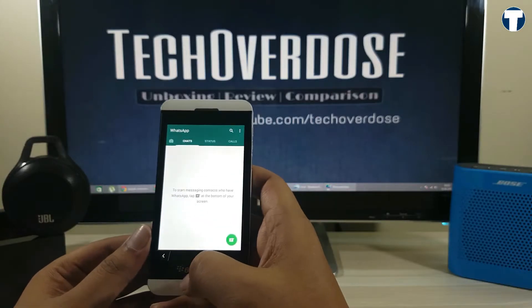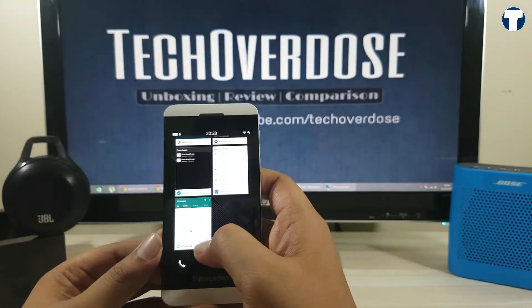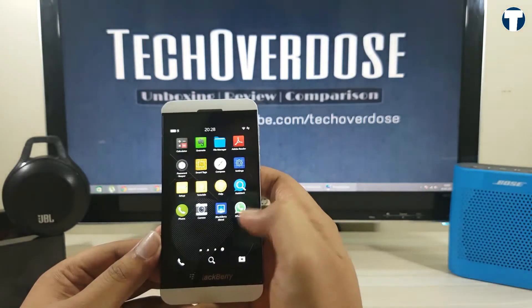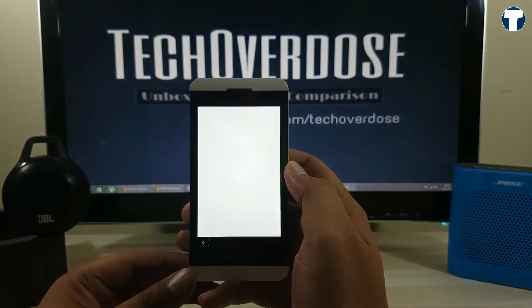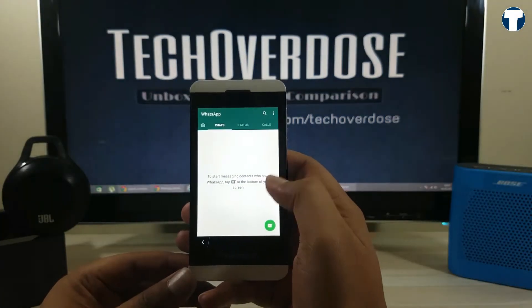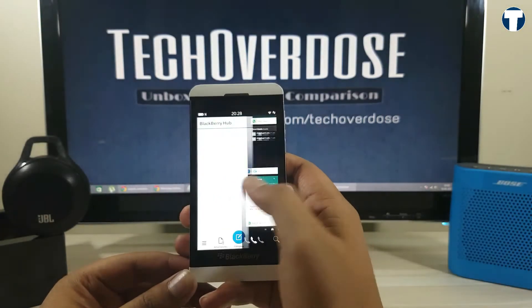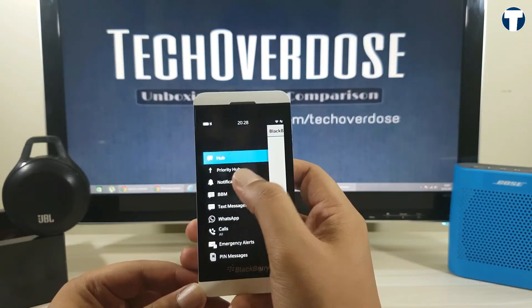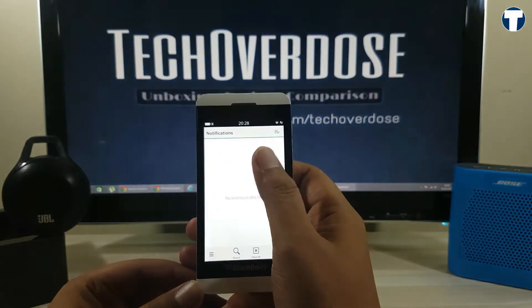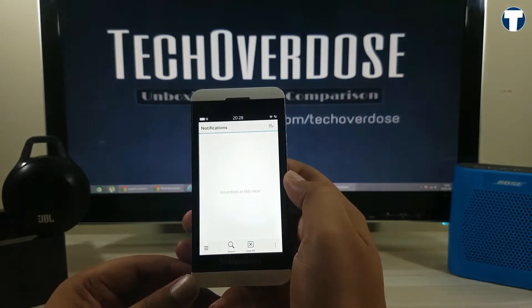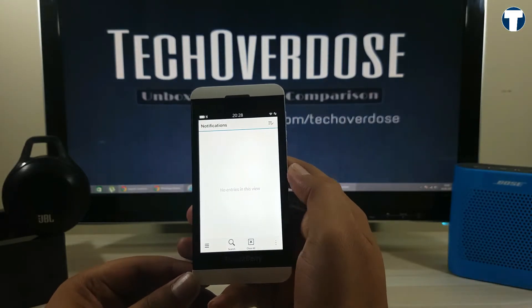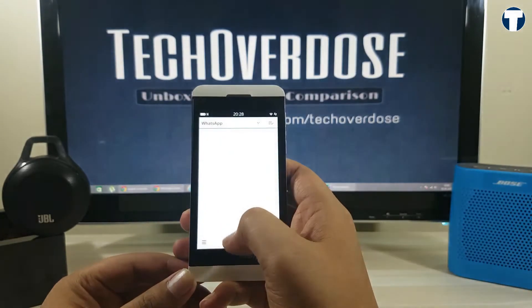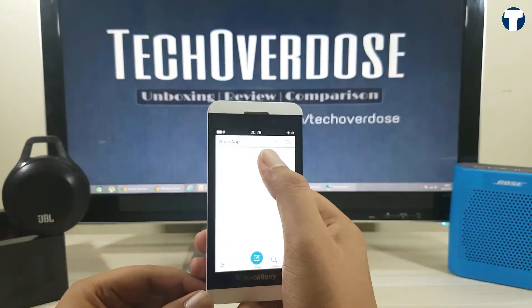This WhatsApp will continue to work even after WhatsApp stops the support for BlackBerry devices. There is one small disadvantage in this — the Android version of WhatsApp will not get synced to the BlackBerry Hub. In the hub, you can see messages under notifications, but you can't reply from there. Instead, you have to tap on the message, which will open WhatsApp in a new window.